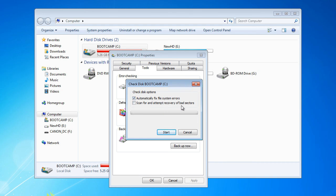You can fix file system errors, bad sectors, and other options. Just click Start and it will check the disk.